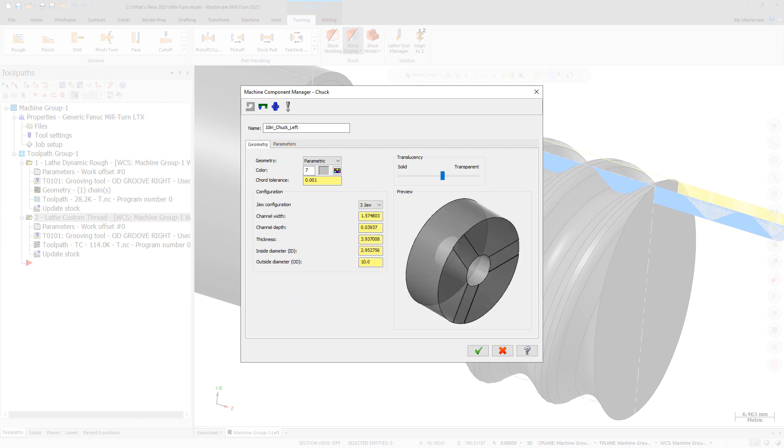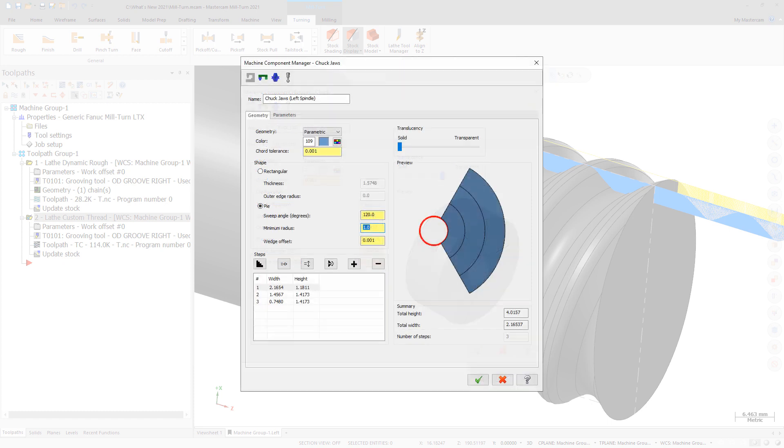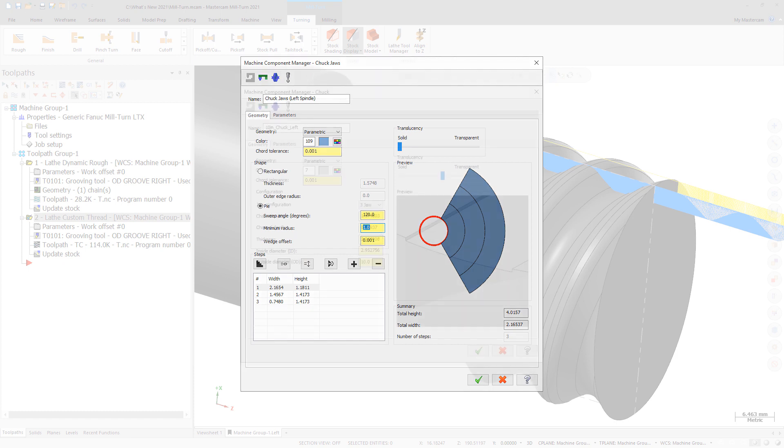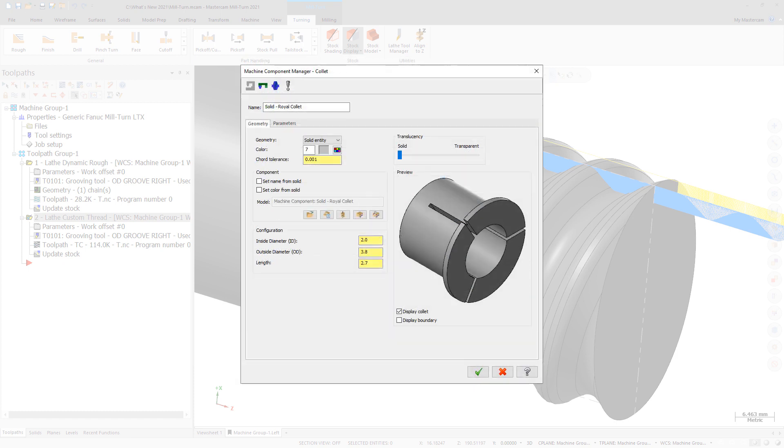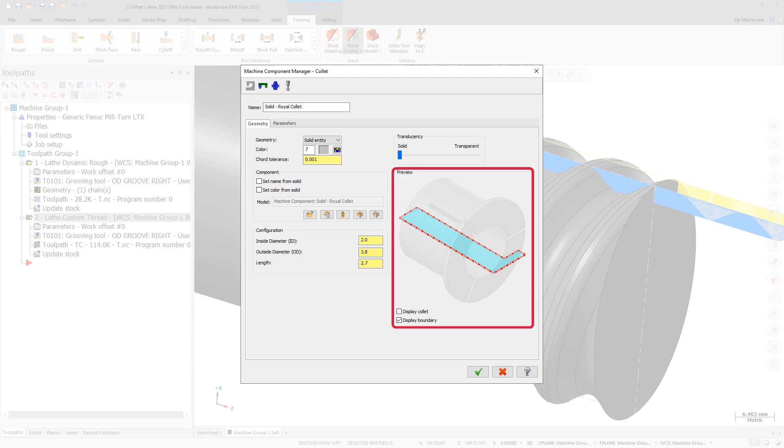Use the Translucency slider to see details on hidden faces of the component. The enhanced preview is also available for components that are defined parametrically or with chain geometry. Mastercam highlights the dimension or field that you are working on. The channel depth for chucks is previewed accurately. Additional options are available for specific components. For example, you can display the collet, its 2D boundary, or both.